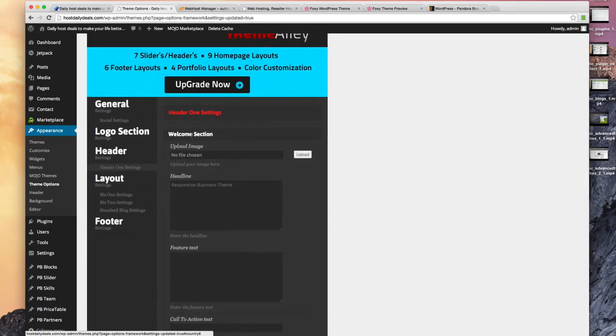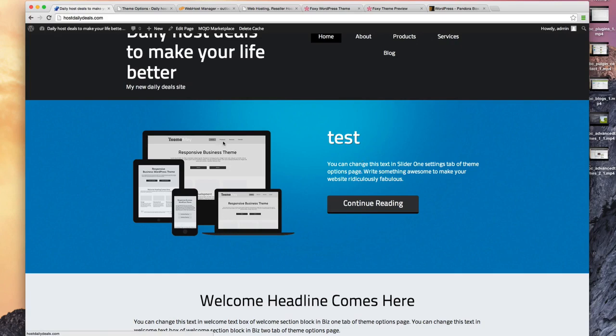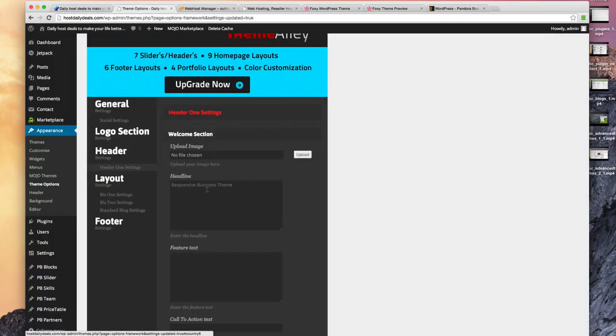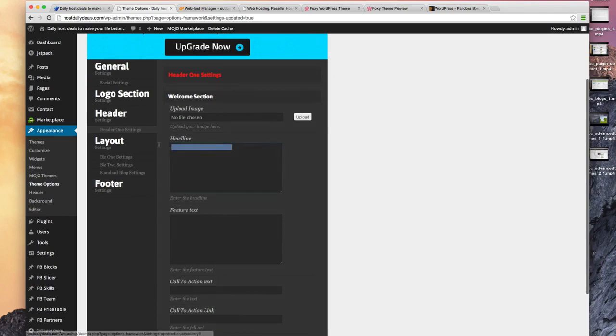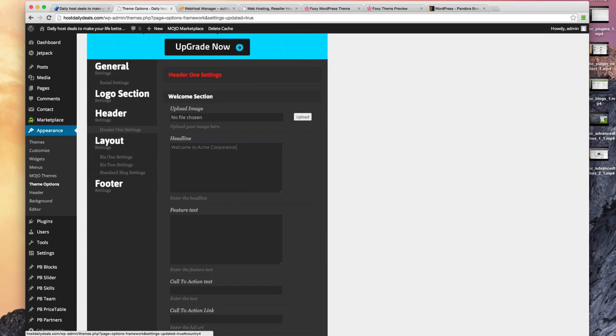Again, these are new options that this theme has given me, and it's telling me I can change it in that slider one settings. So let's go and we'll change this to Welcome to Acme Corporation.